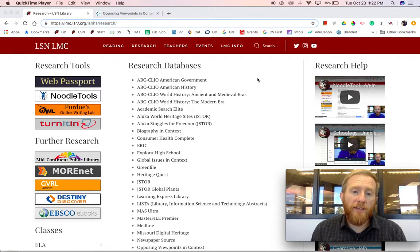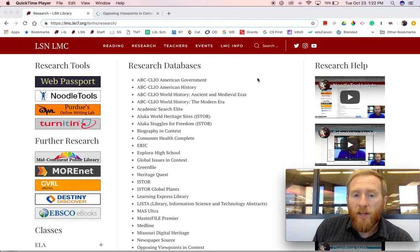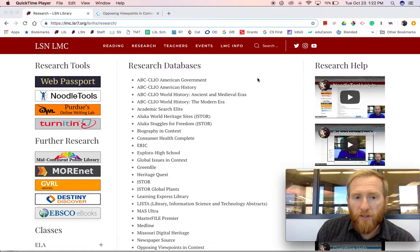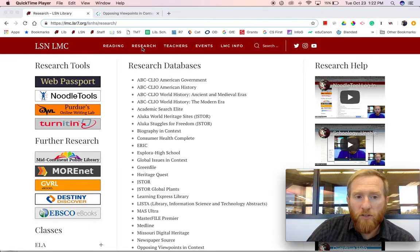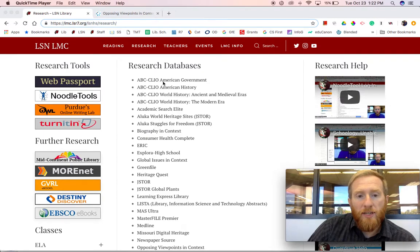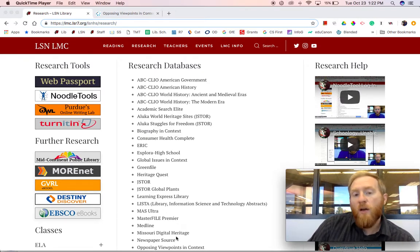This video is going to cover accessing our school databases and beginning your research process. When we are on the library website, we can click on Research, and notice that all of our academic databases that we subscribe to are listed here in the middle.